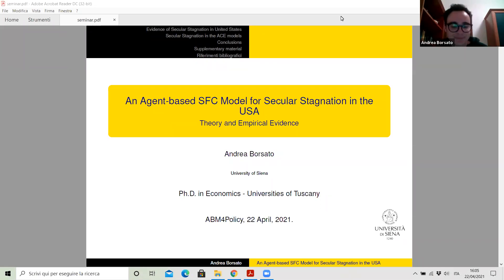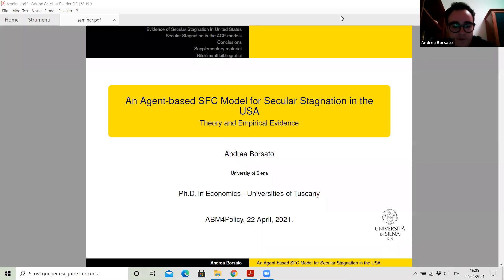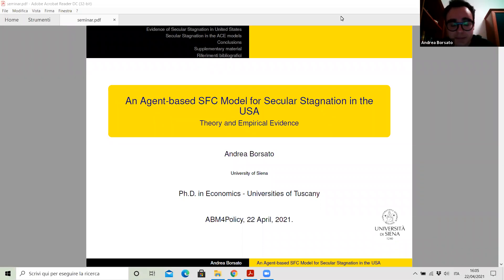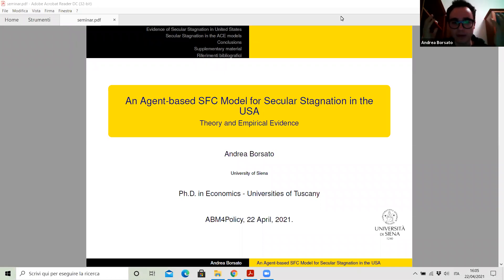Good afternoon, everybody. I wish to thank all of you for giving me the chance to present myself and to expand the main line of research I deepened and studied during my PhD program. I belong to the Department of Economics and Statistics at the University of Siena. I'll be soon a postdoc researcher at Beta University of Strasbourg. During my PhD thesis, I focused on the problem of secular stagnation in the United States from either a theoretical or empirical point of view.